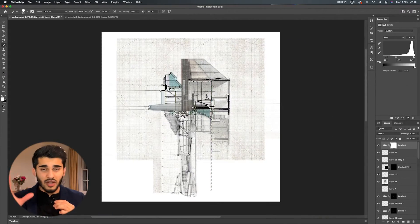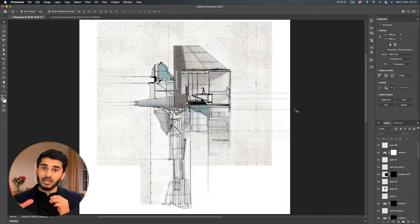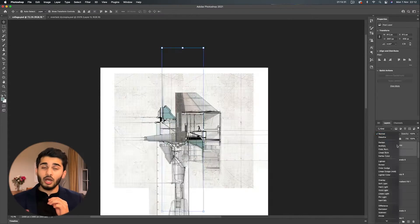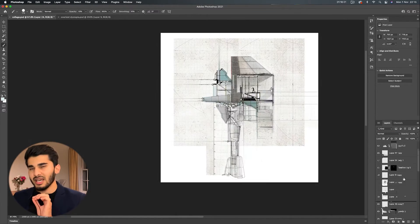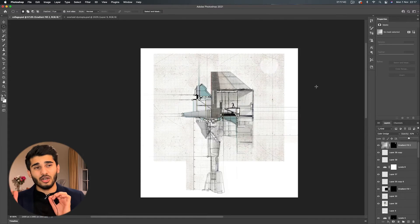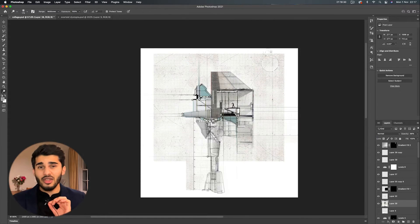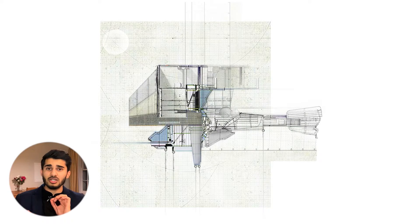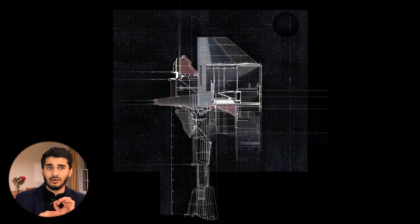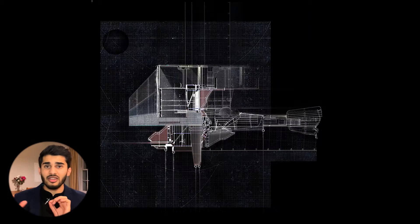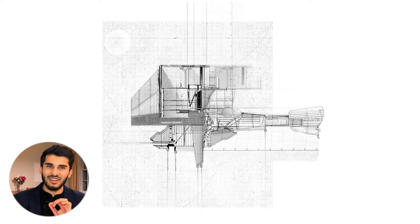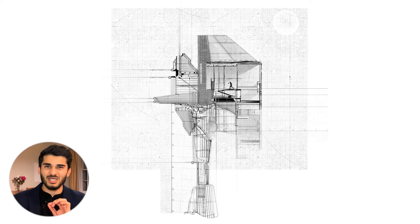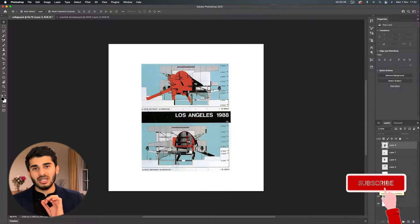The final touch-ups, level adjustments, burning and dodging — all of those parts are really crucial to get the desired finish. Taking it further and doing all these different variations you're seeing on screen right now is also something I love to do. It allows you to get more drawings out of your process, so make sure you stay tuned to find out exactly how you can get these results.